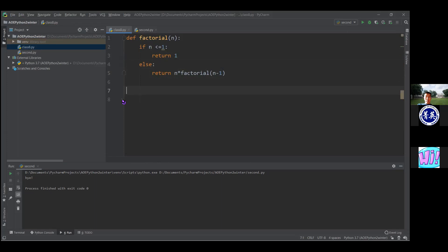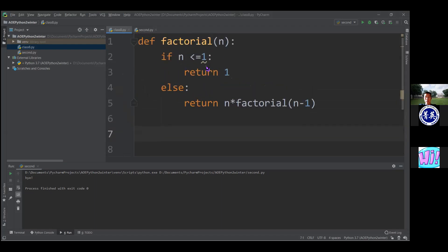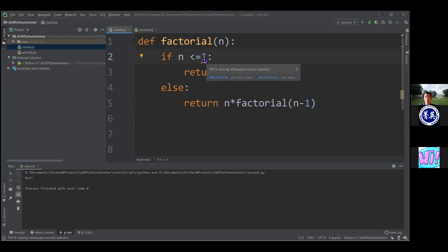You'll notice the nice coloring — the syntax highlighting. The keywords are in orange, and the name of the function turns yellowish. You'll also notice squiggly lines. PyCharm helps you identify errors and warnings before you even run the code. There's a yellow squiggly under the '1,' and if you hover over it, it gives you a message. Yellow underlines mean warnings or style notes.